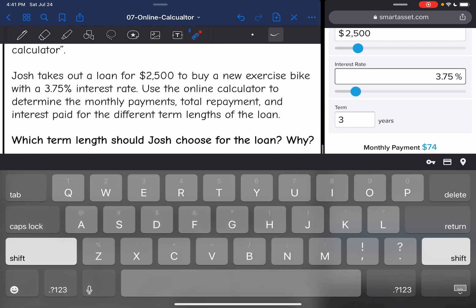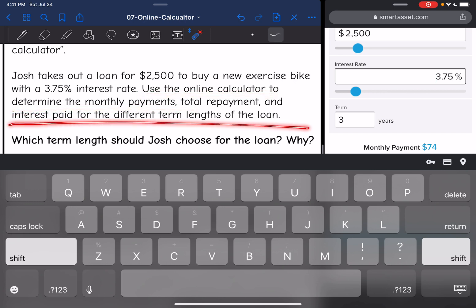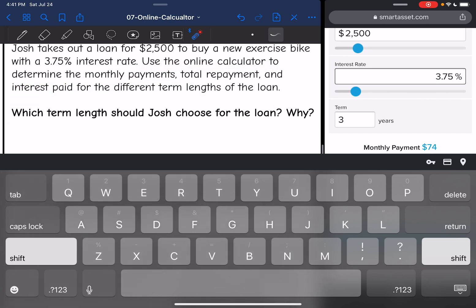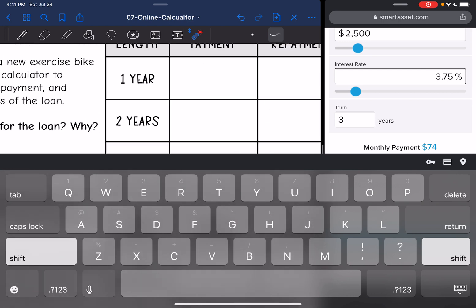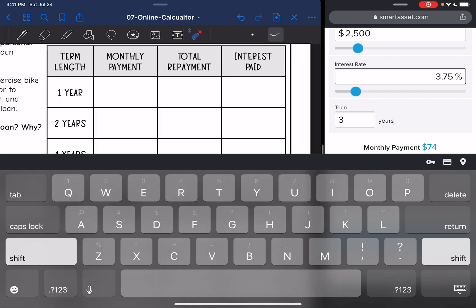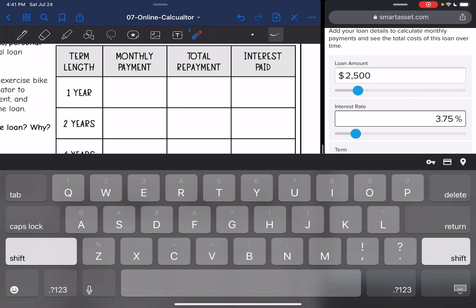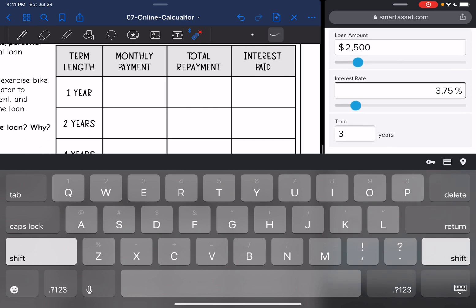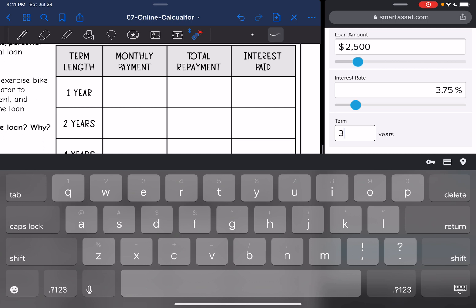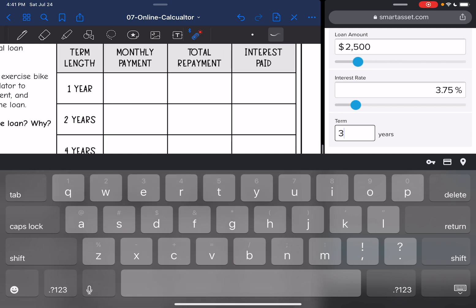It says use the online calculator to determine the monthly payments, total repayment, and interest paid for the different term lengths of the loan — which term length should Josh choose for the loan and why? So the principal is going to be $2,500 and his interest rate is 3.75%, but we are going to test out different term lengths, or however long it will take him to pay off.